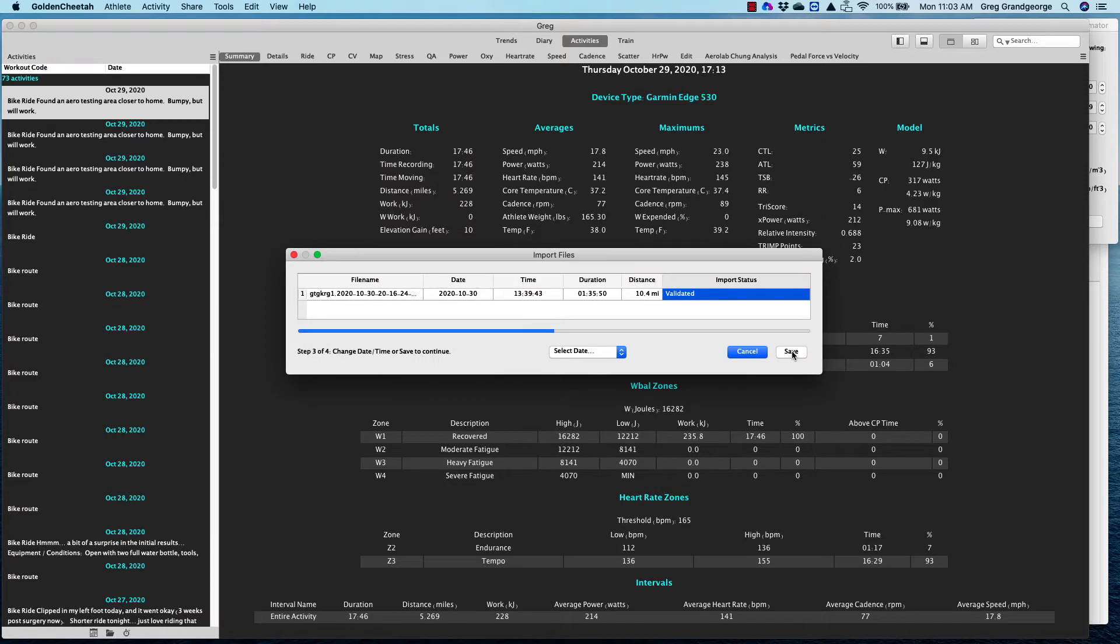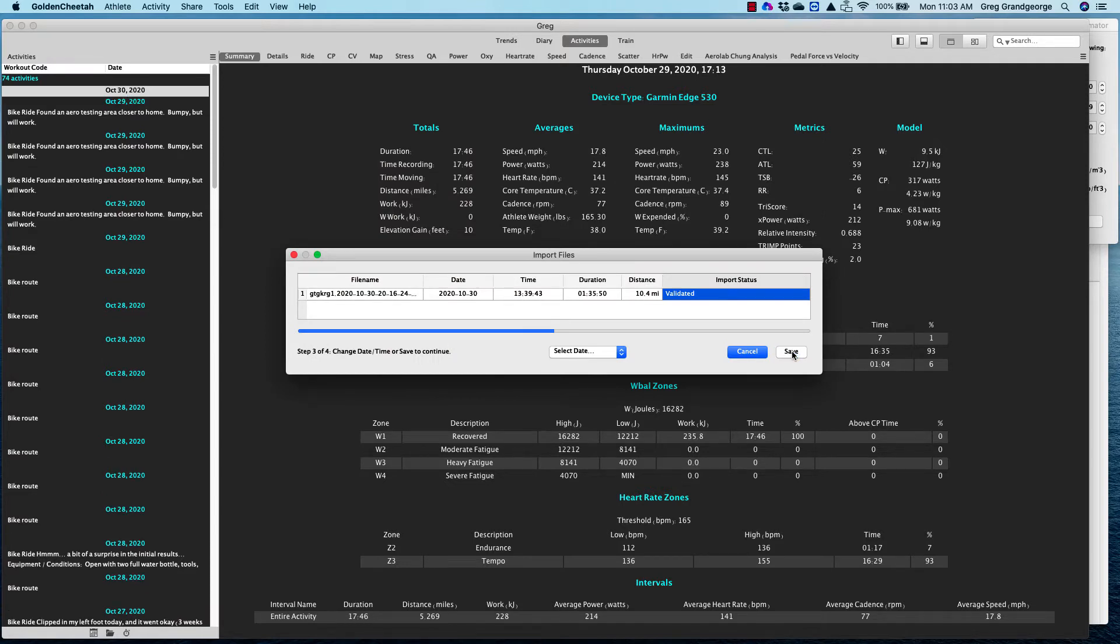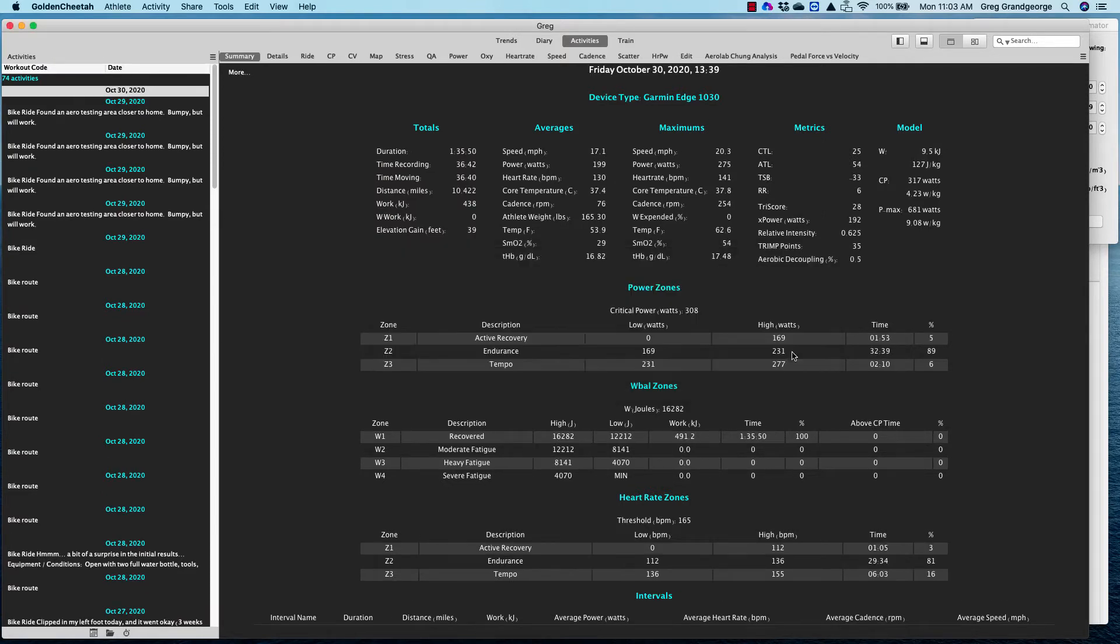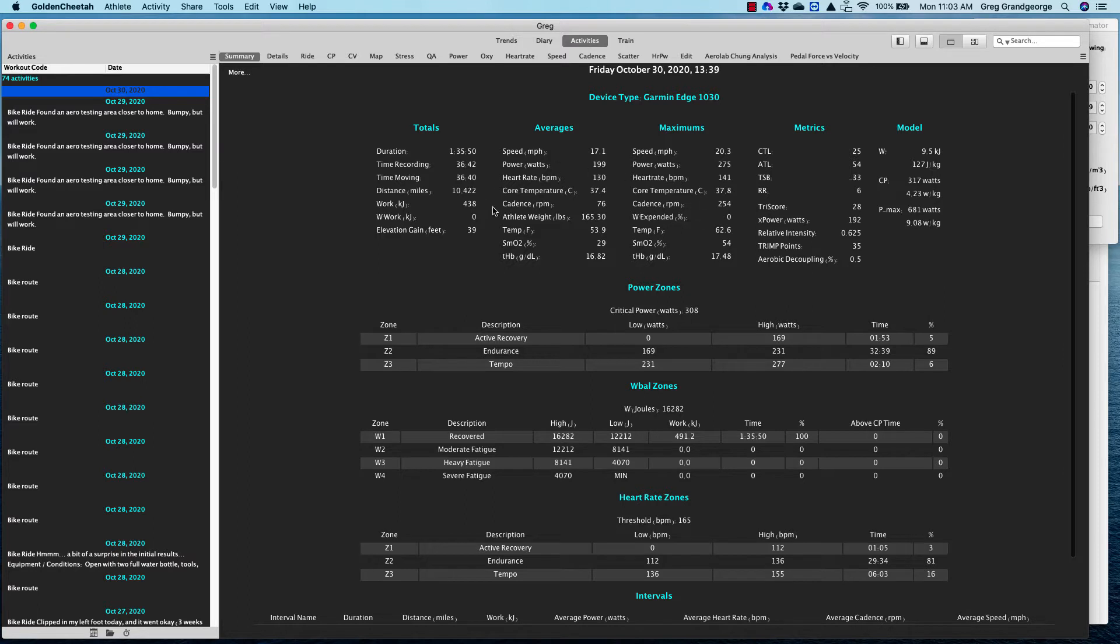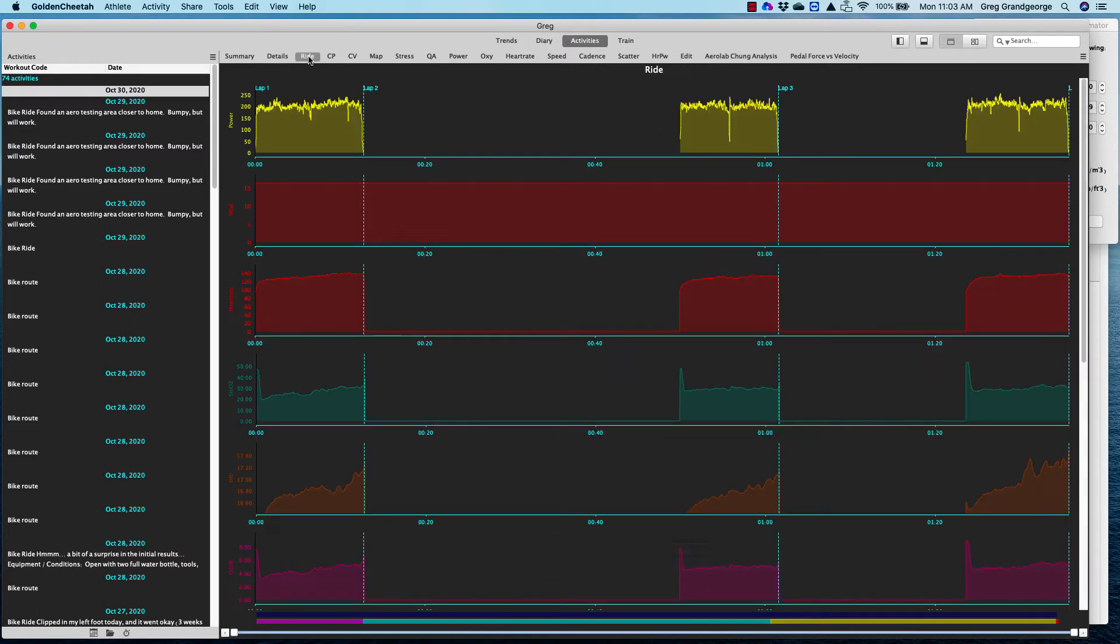It's going to try to import that and ask if it's okay. It'll save it and it'll show up on your activity list, which is over here. So if I highlight that one, I get to see the summary of my data. There's all kinds of information that you can get.